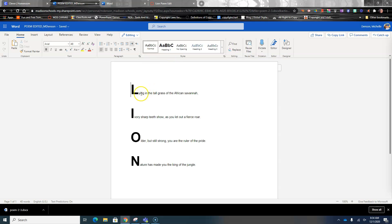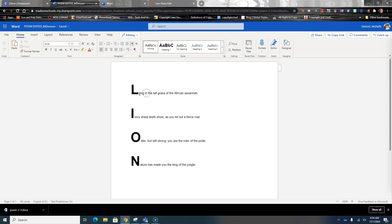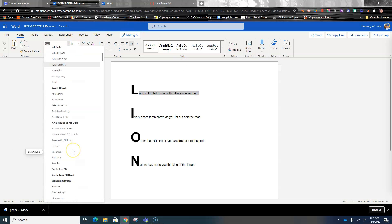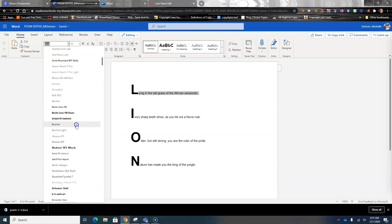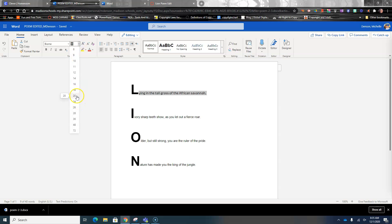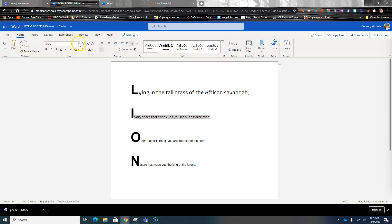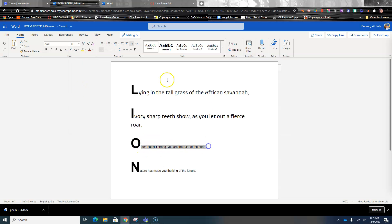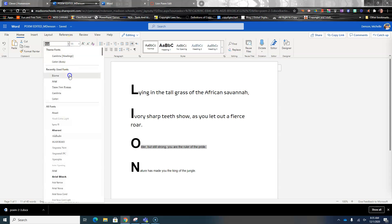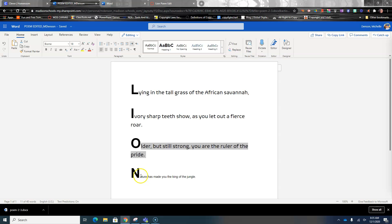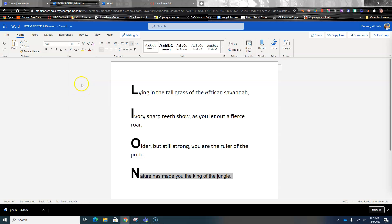The next thing you're going to do is come out here and change the font size for each line of the poem. I'd change these line by line. I'm going to start with Biome and go up to about 18, and I'll do that for each line. So I've basically gone through the whole poem and changed the font size for the entire page.